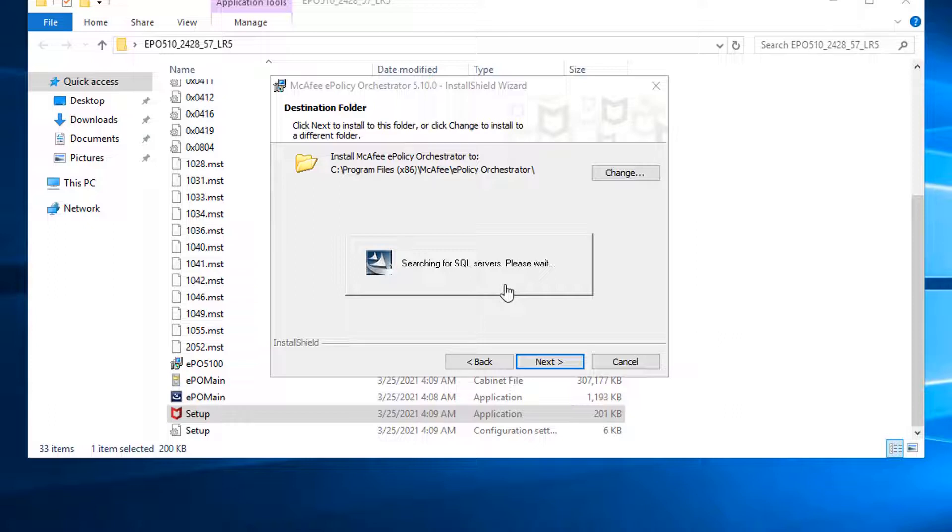One thing you need to remind, please make sure your SQL server firewall has opened the port for your EPO to connect into it. 1433, 1434.